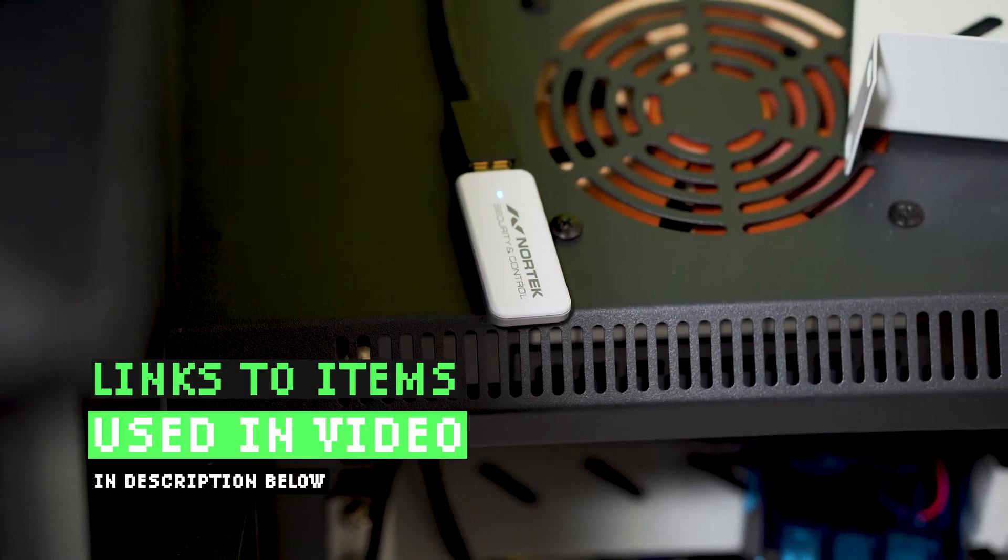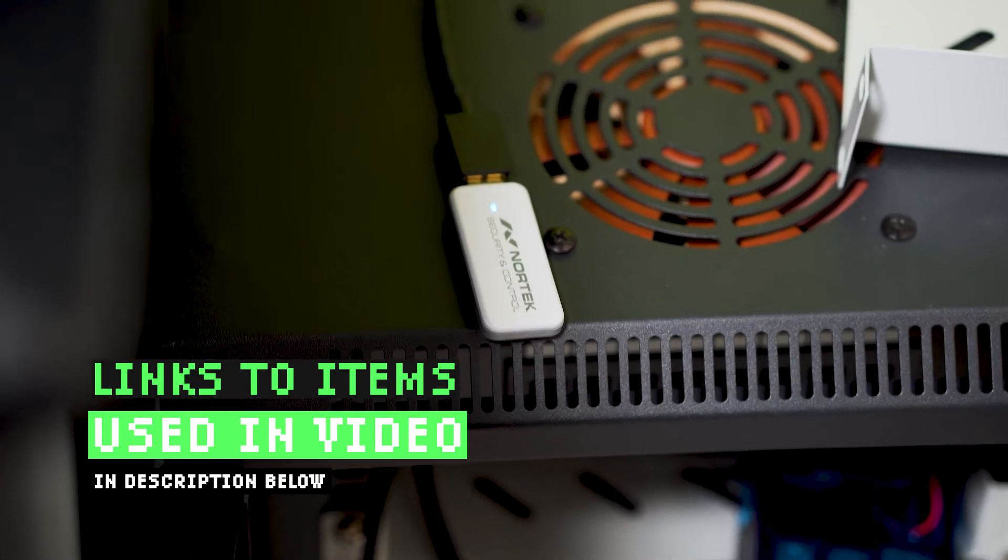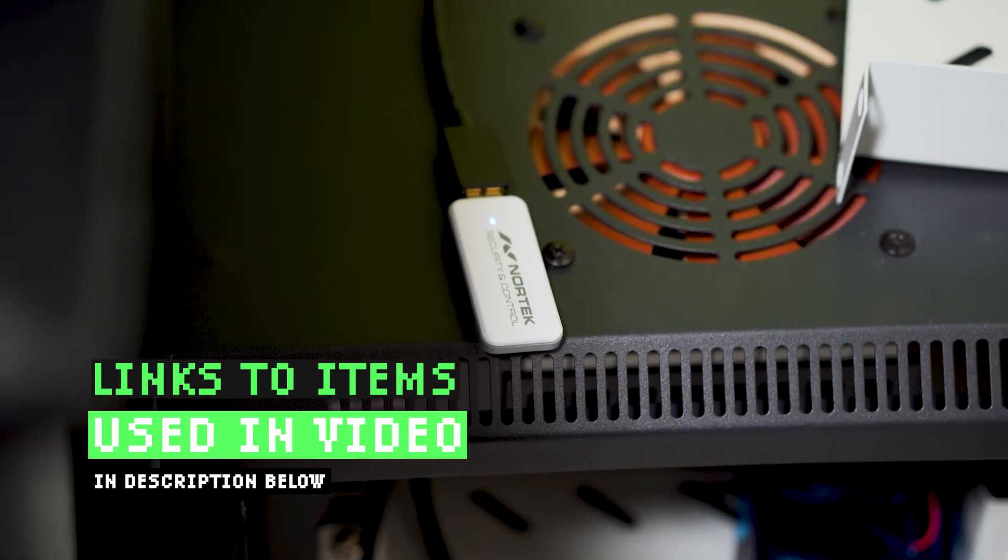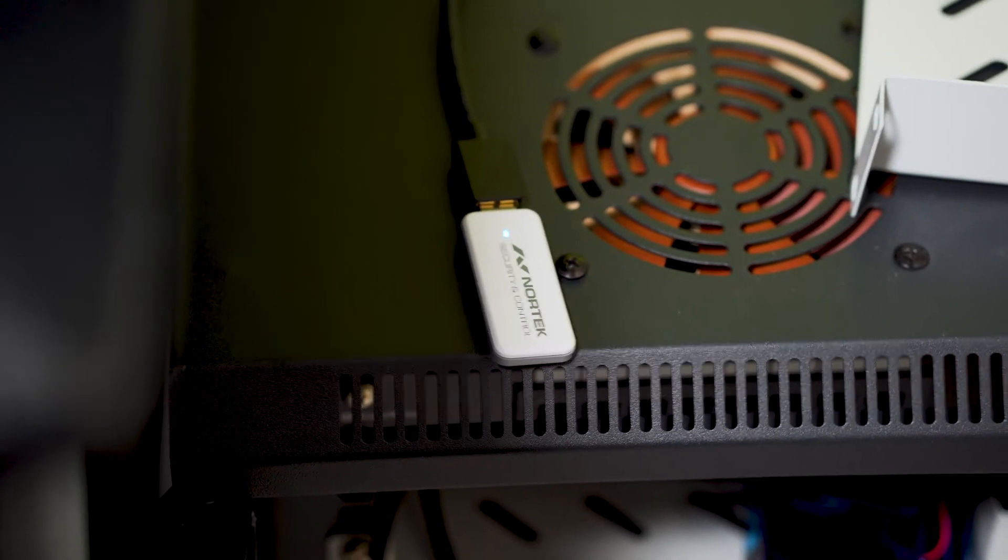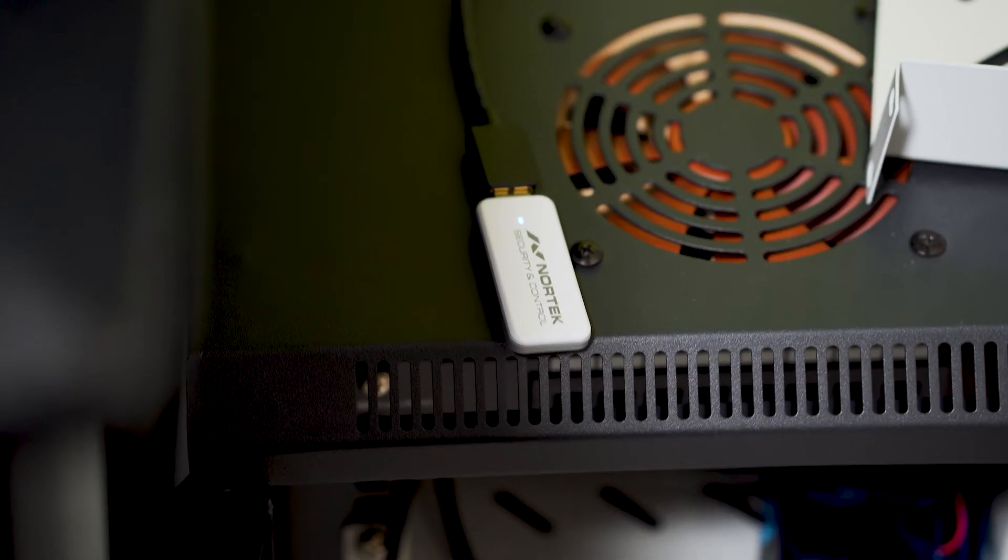We got the Nortec control stick. It has Zigbee and Z-Wave on it. We'll get the Z-Wave in the future.